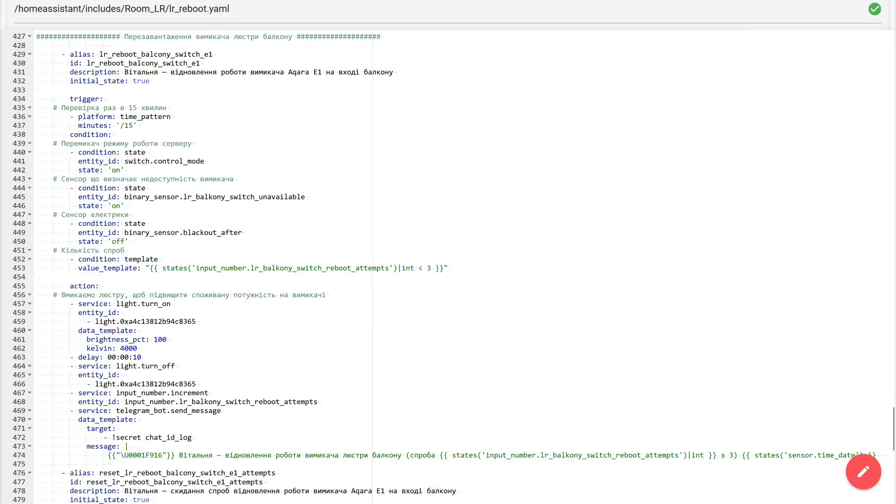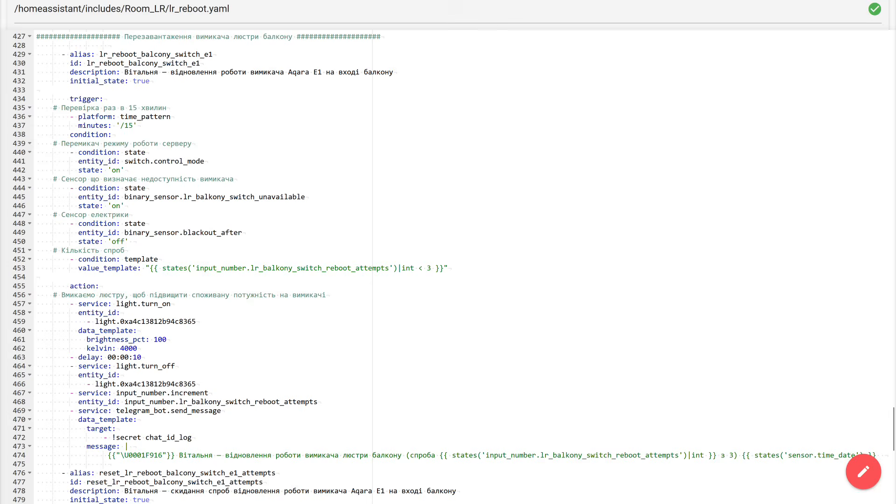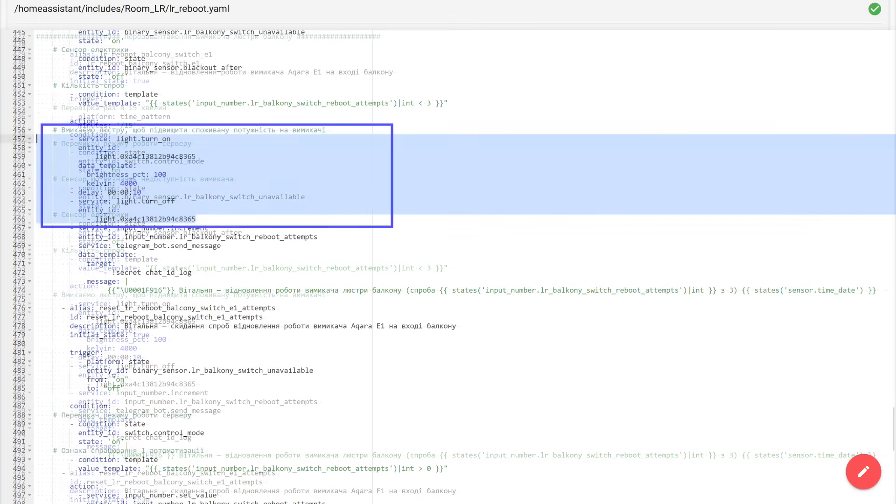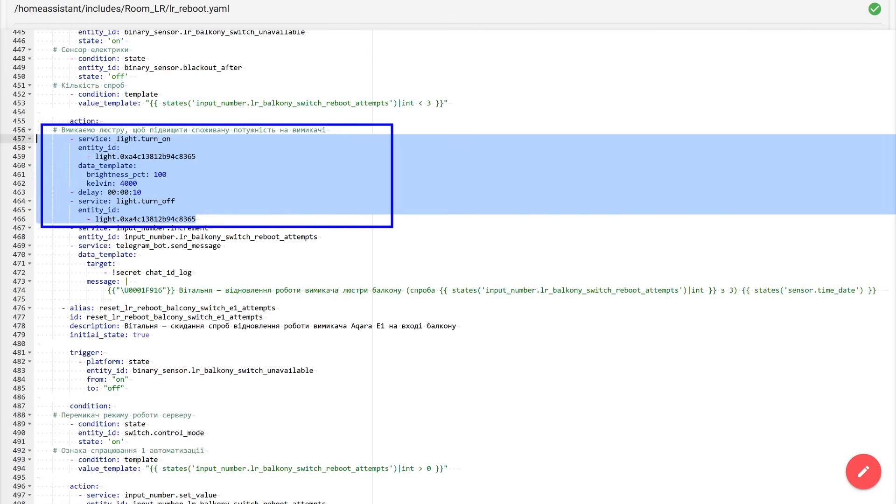And the last automation in the package is the most non-standard. Because here we monitor not a device connected to a switch, but the switch itself. This is an Acura E1 without a neutral wire that controls a Zigbee chandelier on the balcony. And the situation here is the reverse of the usual one. The chandelier itself almost never becomes unavailable, but the switch, due to power, periodically goes into the unavailable state. The reason is simple. When the chandelier is off, the switch does not have enough power for its operation, and it becomes unavailable. At the same time, even in this state it still continues to supply power to the chandelier, which I control from Home Assistant. And here is exactly that reverse logic I talked about. To revive the switch, we don't cut power. On the contrary, we temporarily increase the load, so that the switch has enough power, and it appears in Home Assistant again, as available.